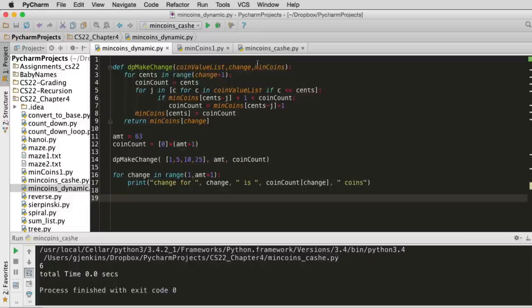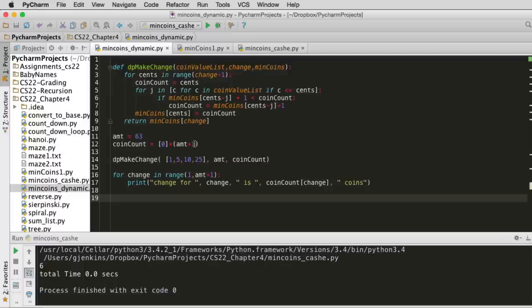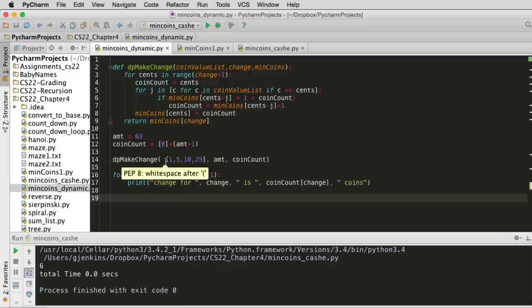So this is the original code from the book. When we want to call this, it doesn't show this in the book, but we have to create this table. So we create the amount we're solving for plus 1, and we make a list that long, which is initialized to all 0s. We're solving for 31. So we pass those two things. And this is the array of coins, so this is where we call it.